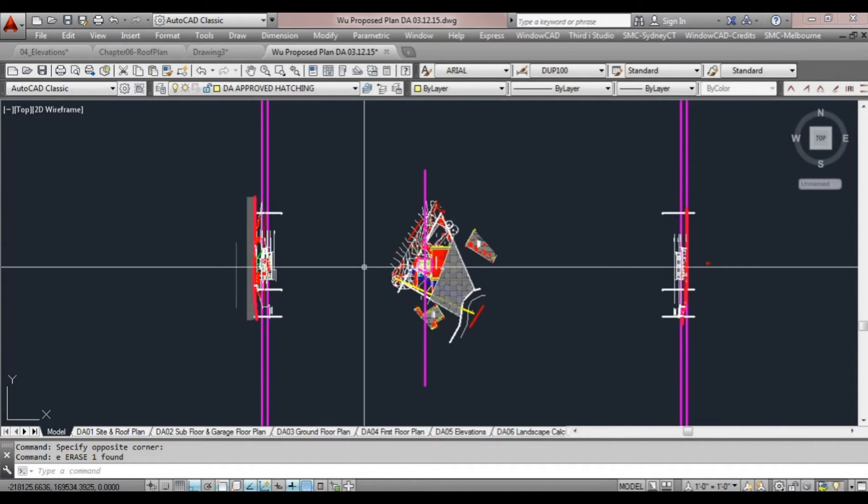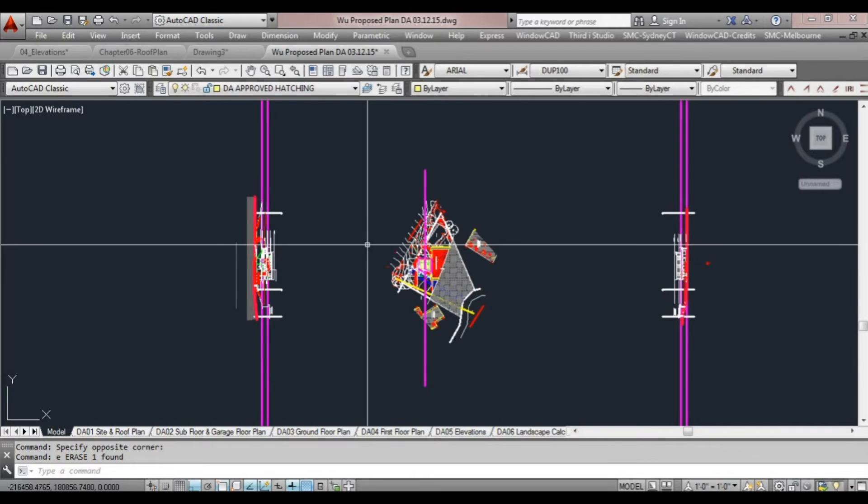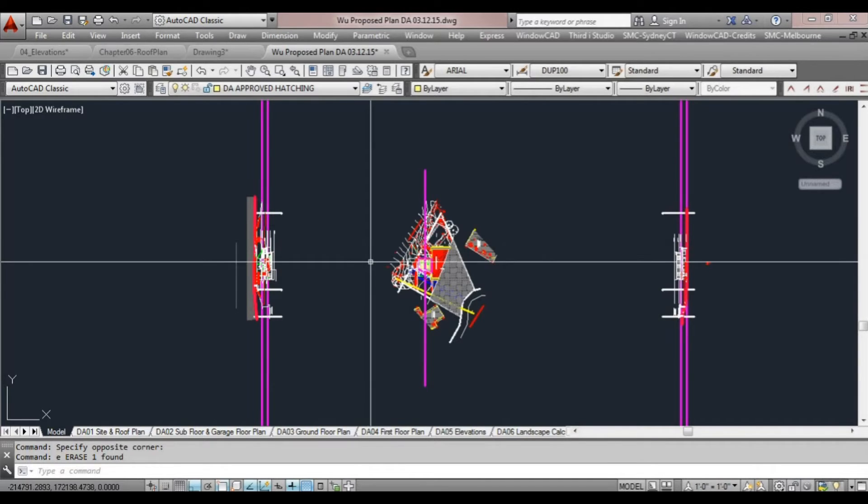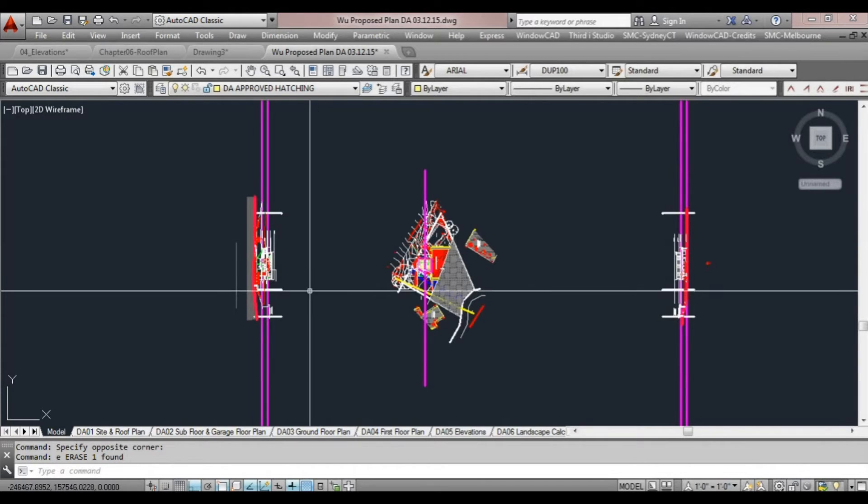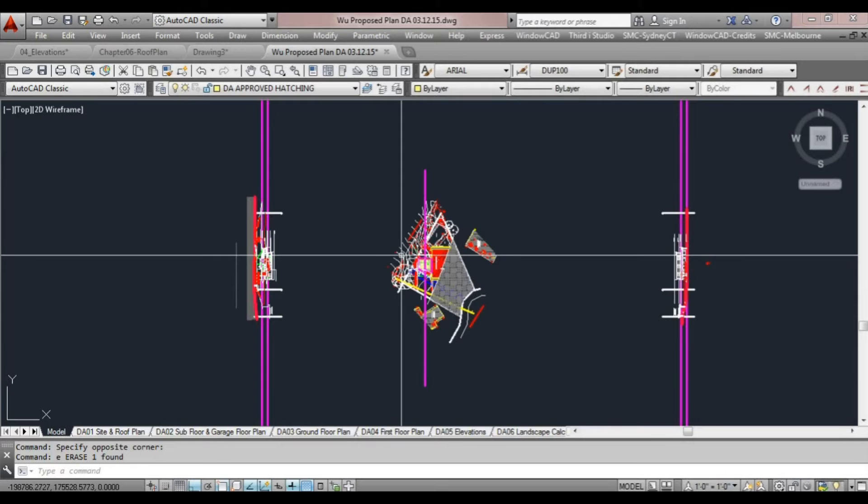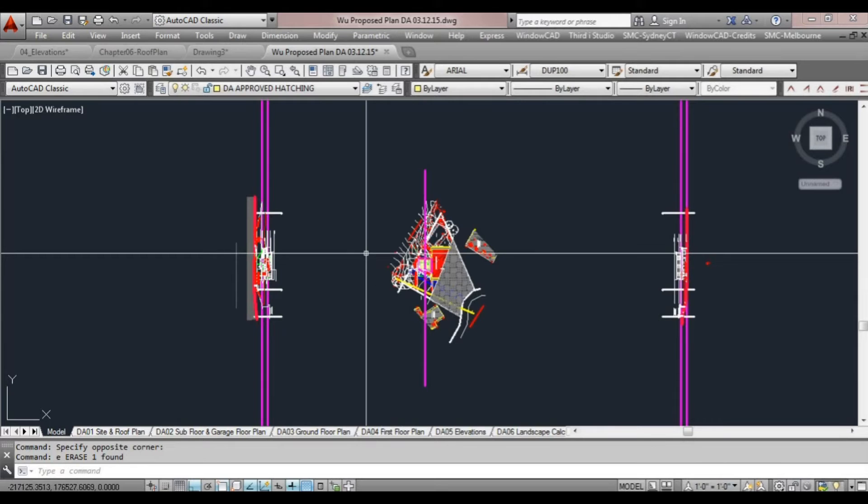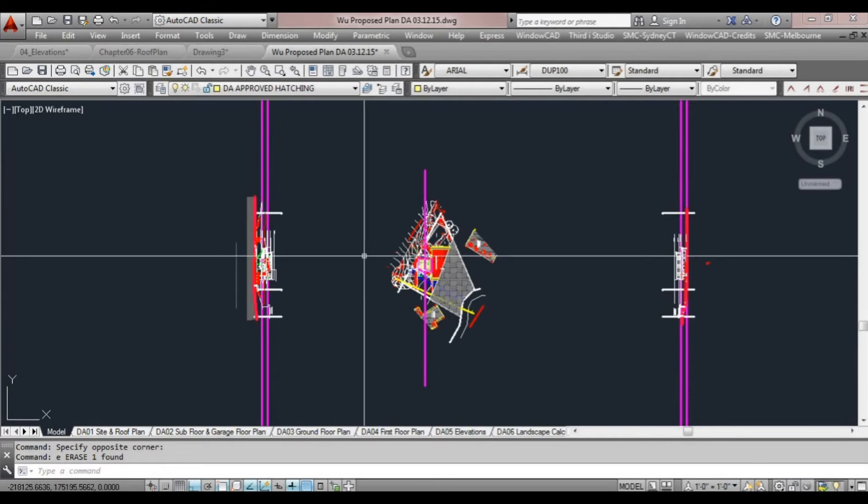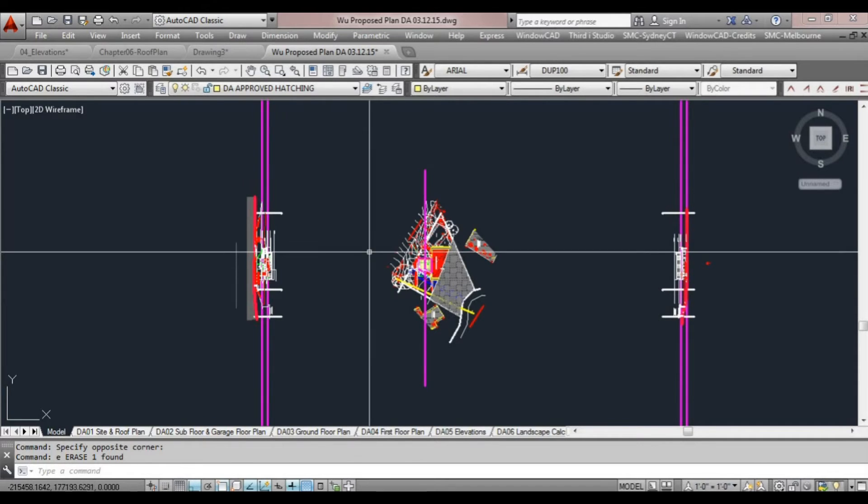And you can just turn on the xrefs on and off as you need to, and basically you can then draw, rotate the screen, and draw your elevations.